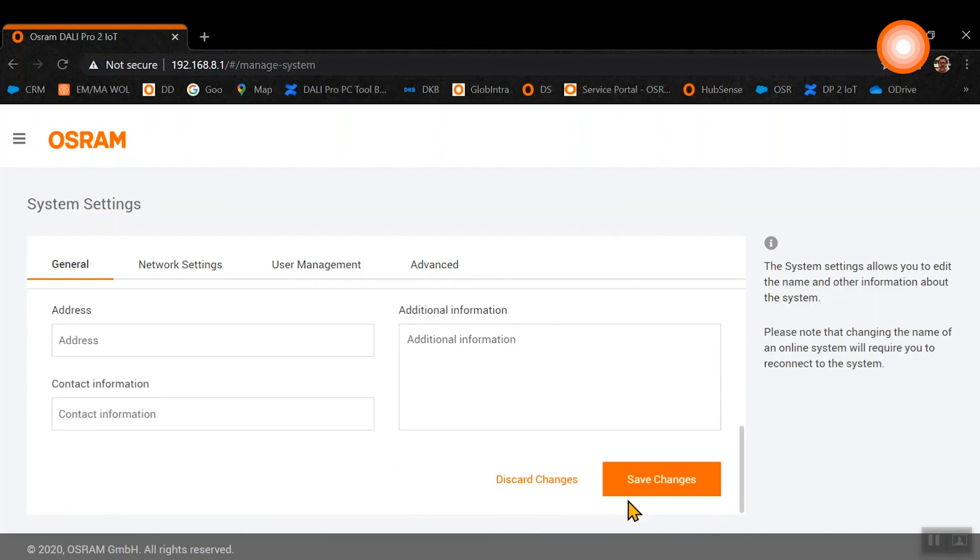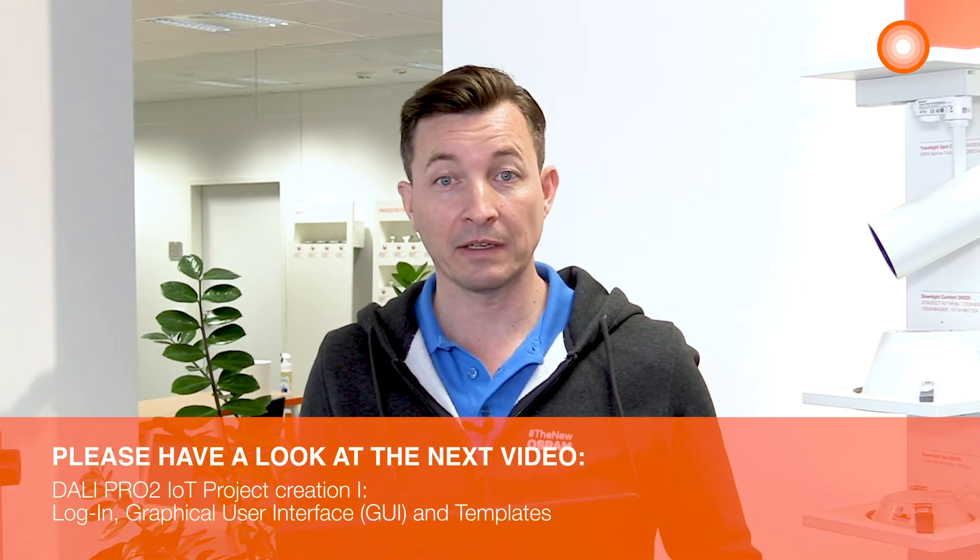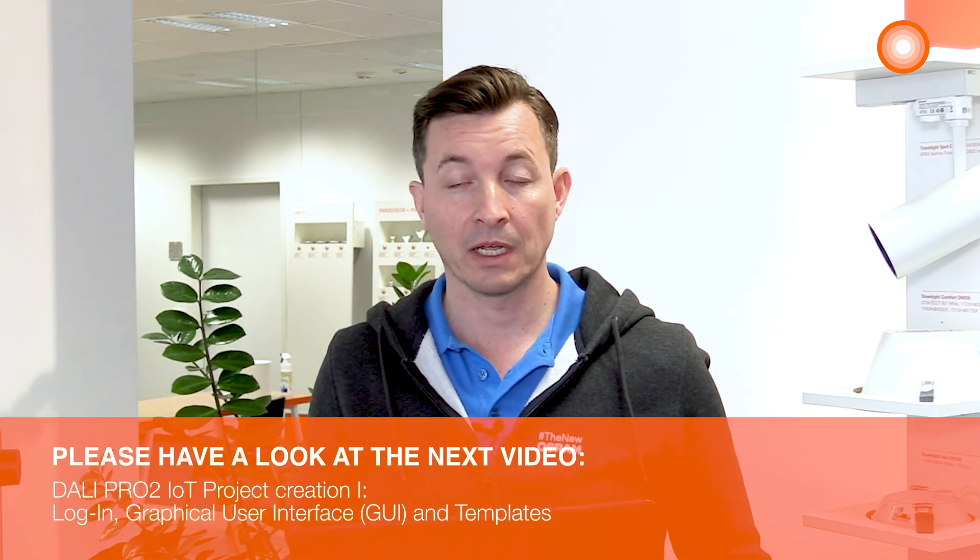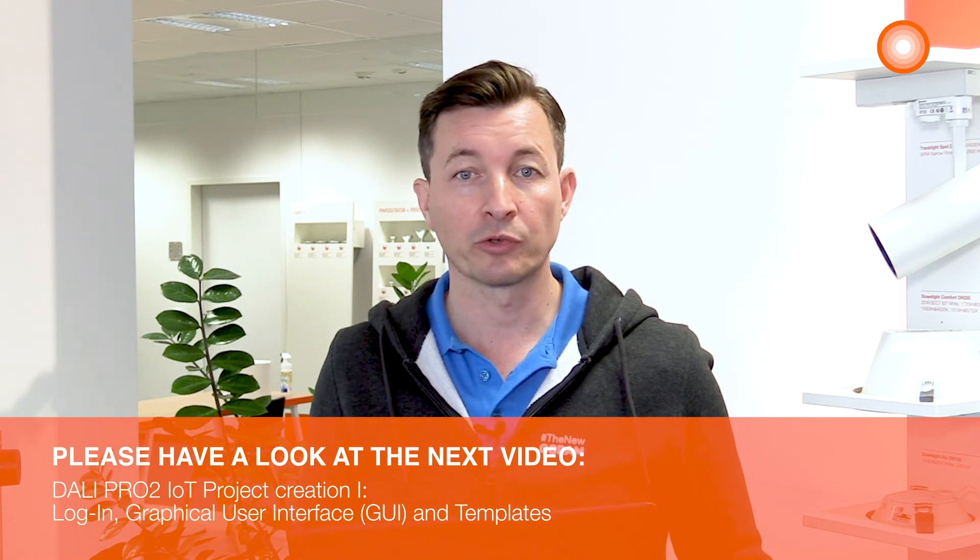After the setup is finished, please click on save changes. Now we have finished the system settings and the next step would be to create a new project.